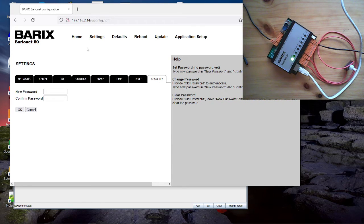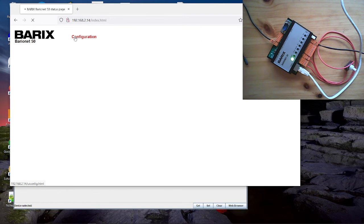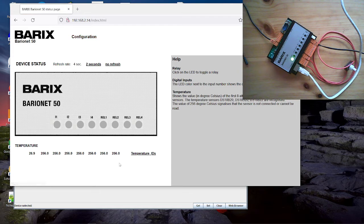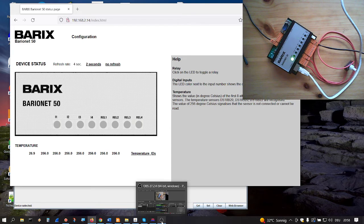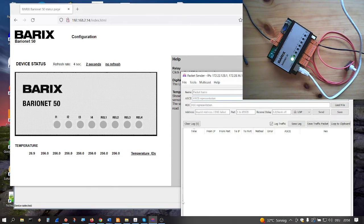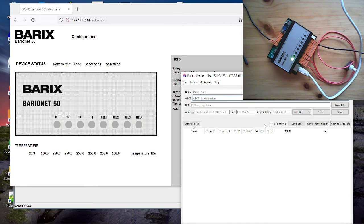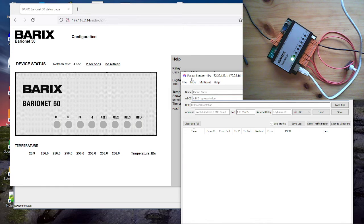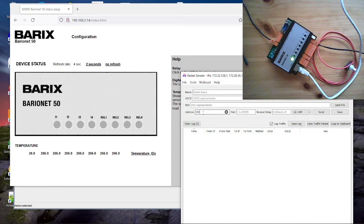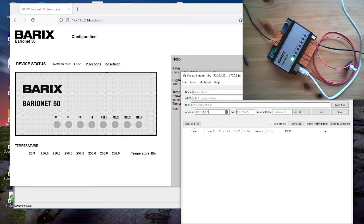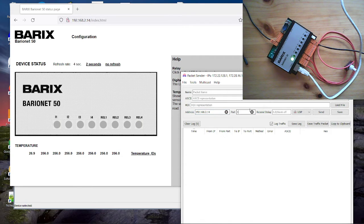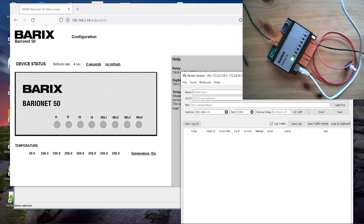So let's do now the example for the UDP control. We have configured a UDP command port and that we will use now in our example. So I have here a little tool called Packet Sender. And with that tool we can send UDP messages. That tool is freeware from the internet. When you google for that then you will find it. And here we define the IP address for our barionet where we will send the message to. Here we configure the port number. The same we have configured in the barionet. And here we use the command.